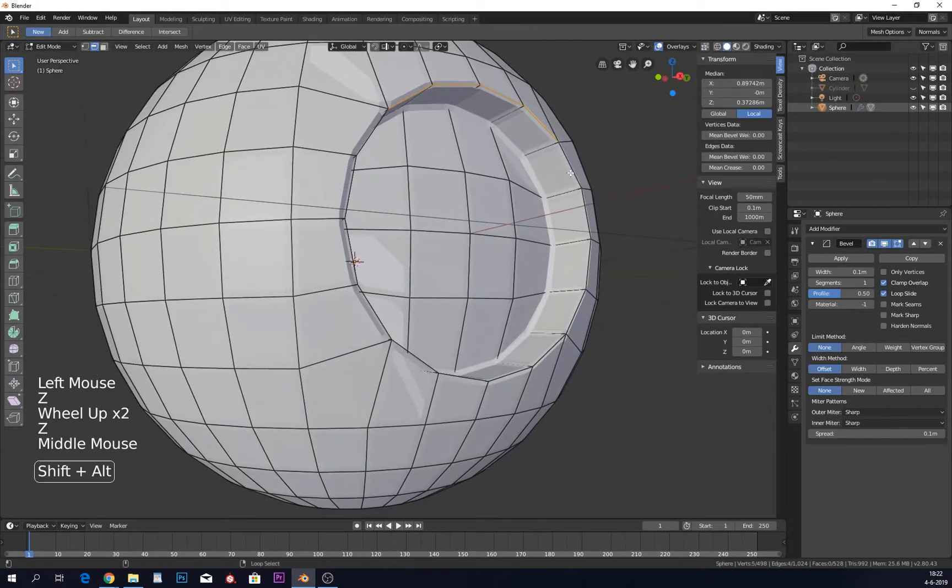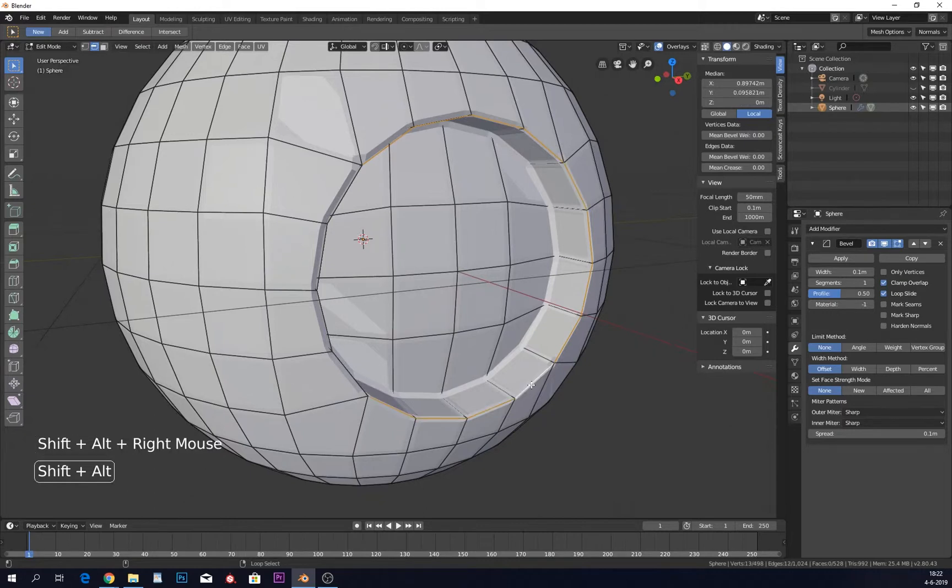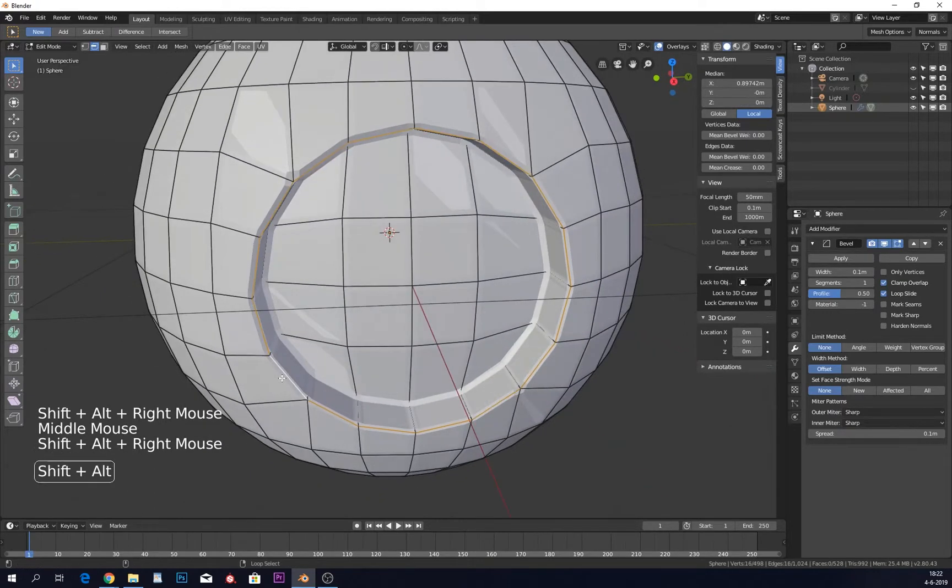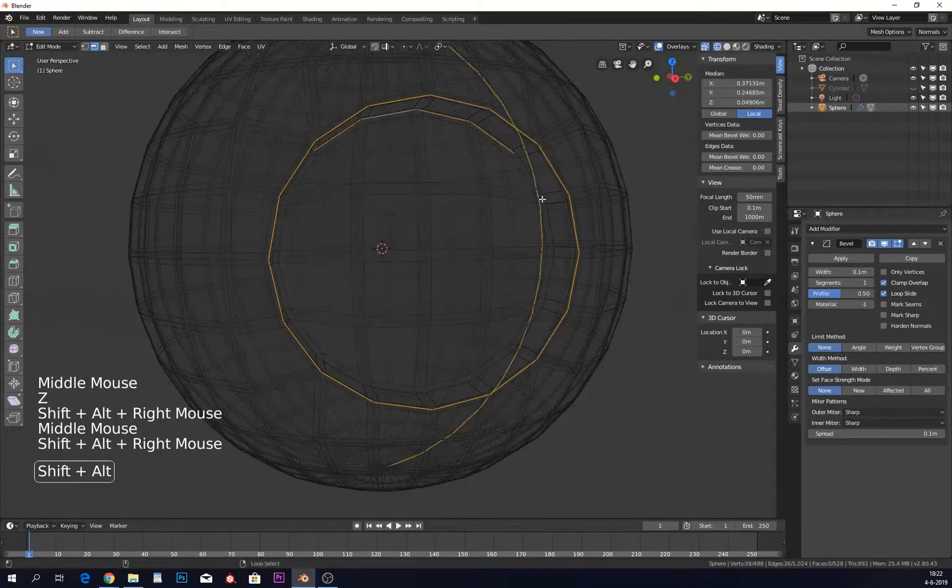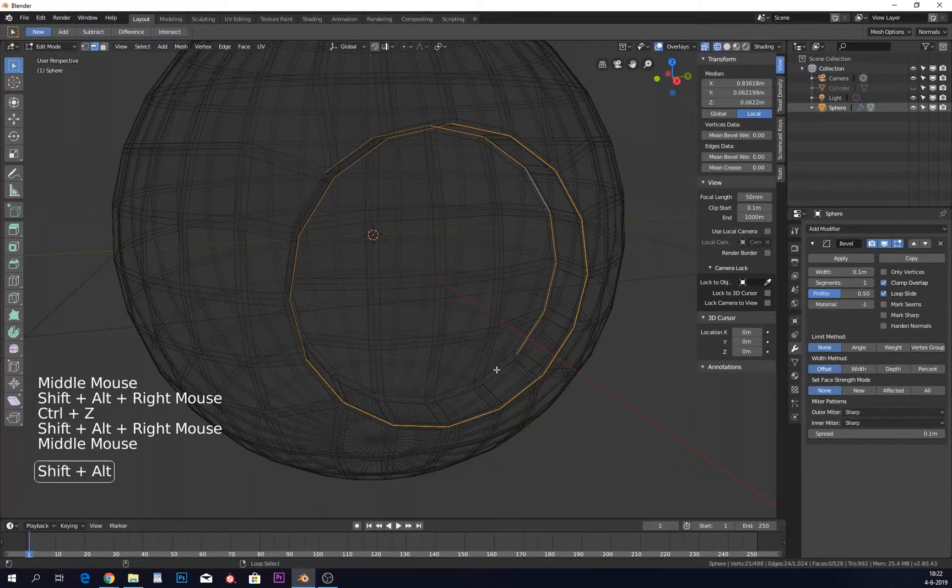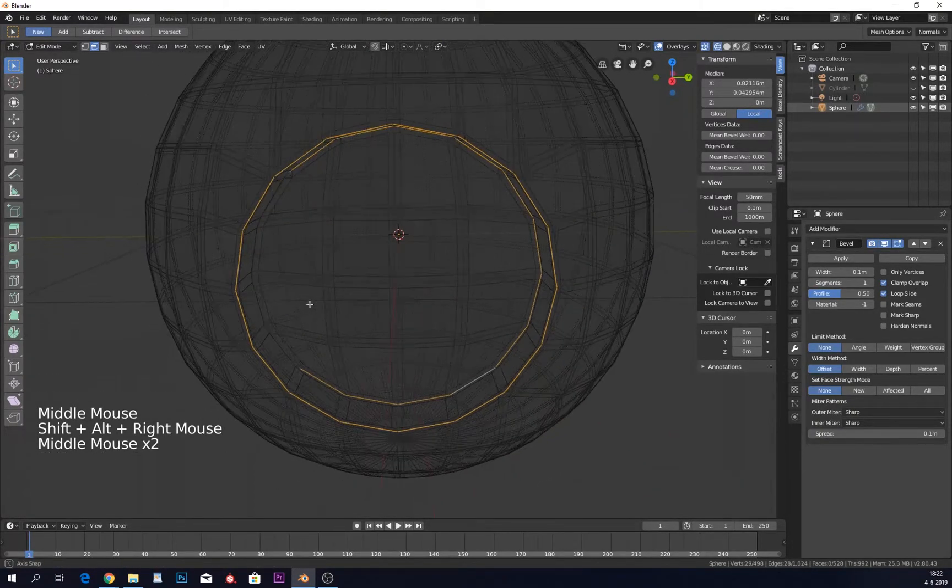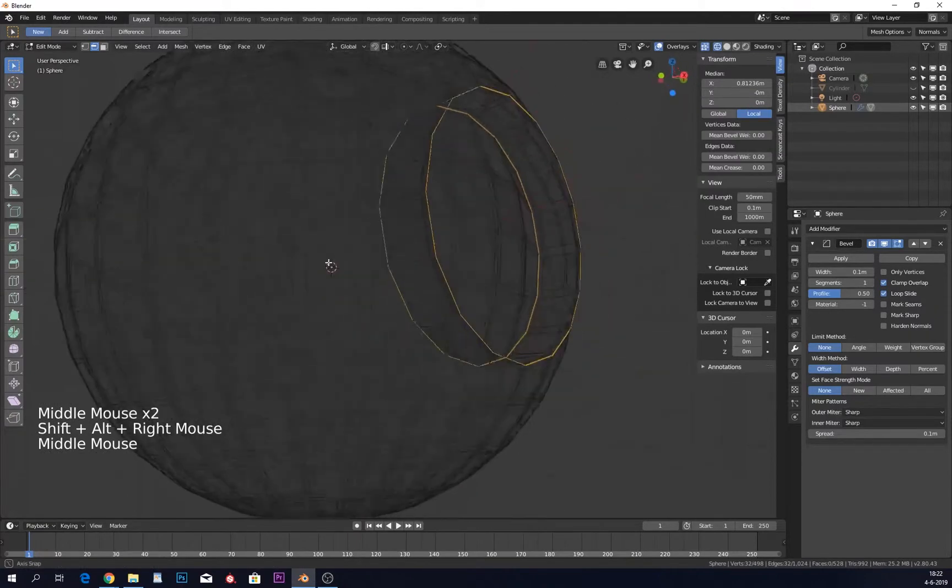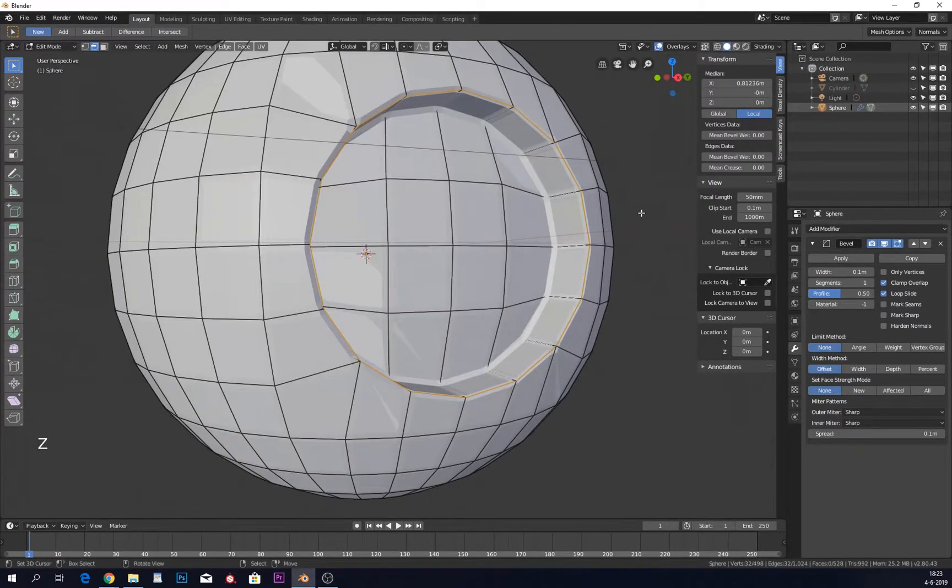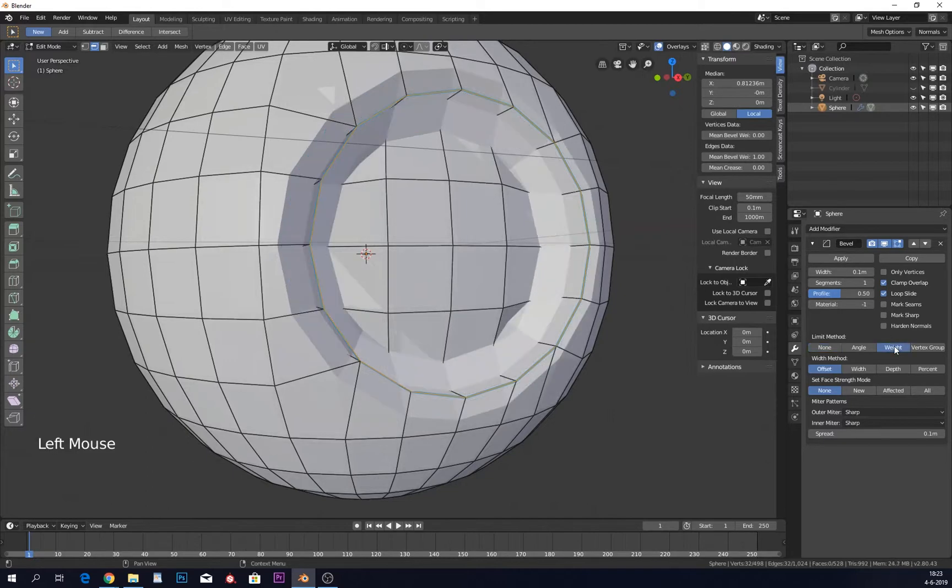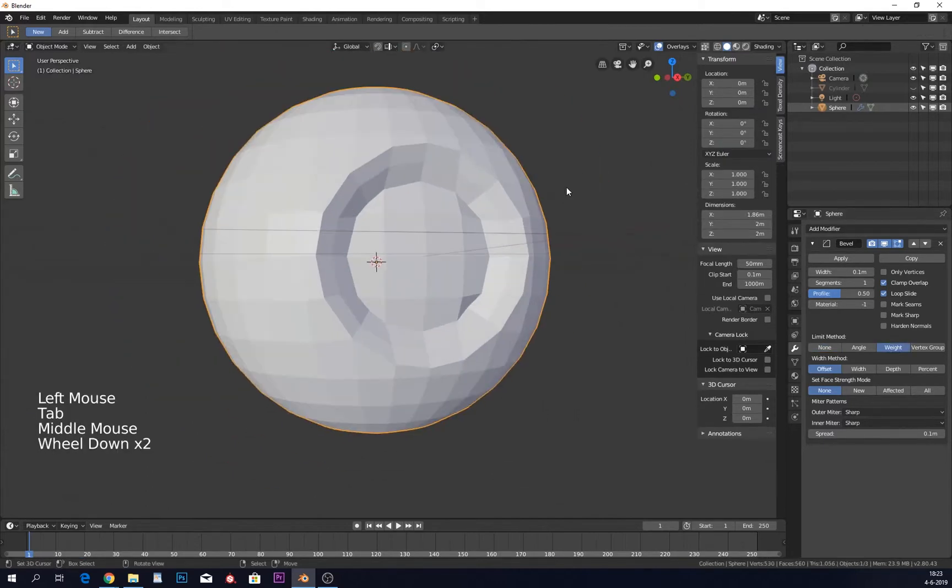We need to select these edges. I'm holding Alt+Shift and then it selects the whole edge loop. I need to do this multiple times because the loop doesn't go all the way through. I need to do this four times. When you have this all selected, you can give it a mean bevel weight and go into your bevel modifier and choose weight.